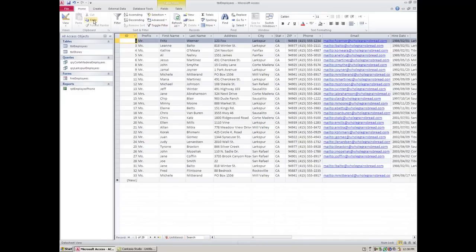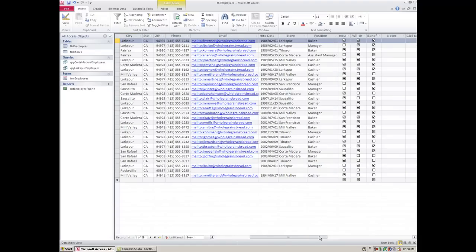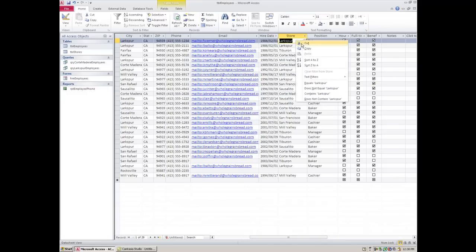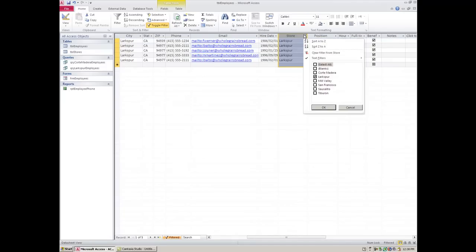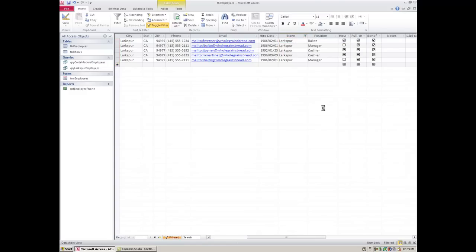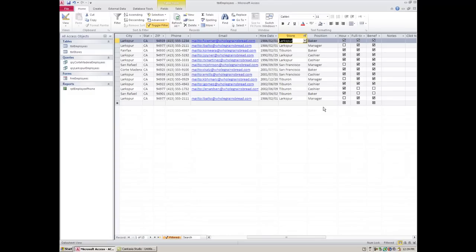I just want to run a few more examples here. Let's say that I'm looking for people from certain stores. So I can find one store. I could say that I want Larkspur. Now if I wanted to add some stores to that I could click on this button and then find other stores. San Francisco and let's say Tiburon and then hit okay. And now it's only showing me people who work from those stores. So still more options if you're looking for specific things that happen to be on this list.